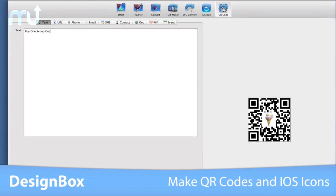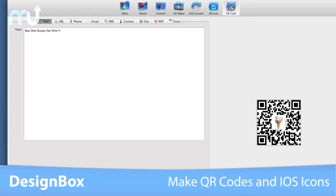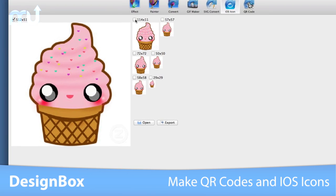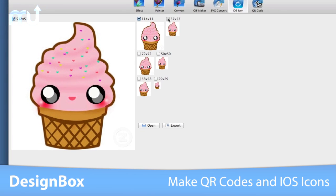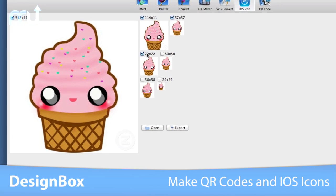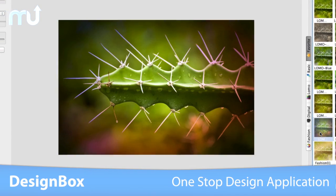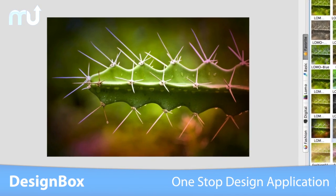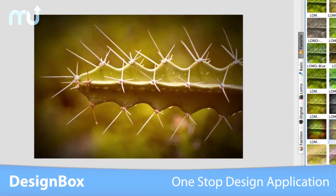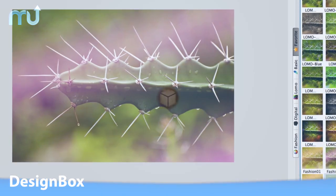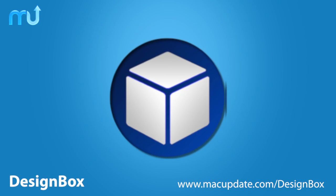DesignBox even includes a QR code generator and iOS icon maker, all possible with just a few clicks. DesignBox is your one-stop application for all things photo and design. Download it today at macupdate.com/DesignBox.